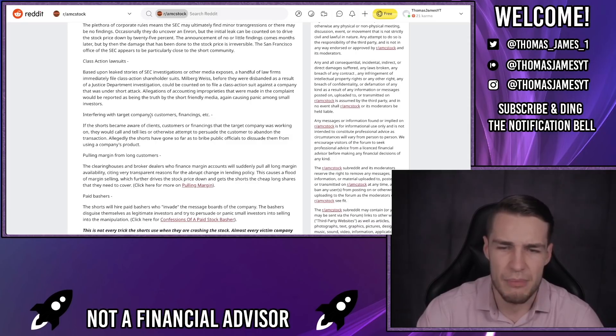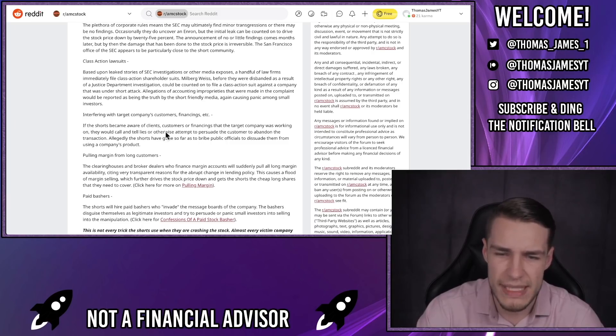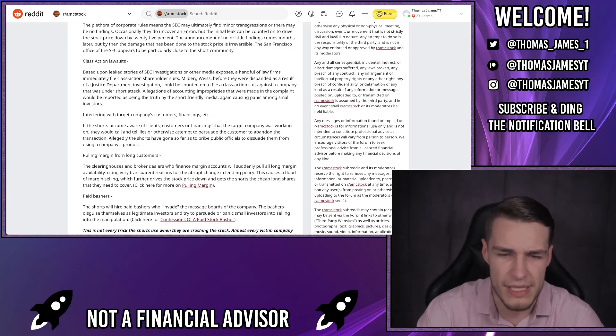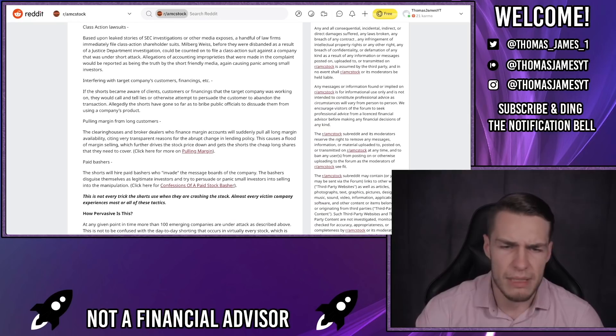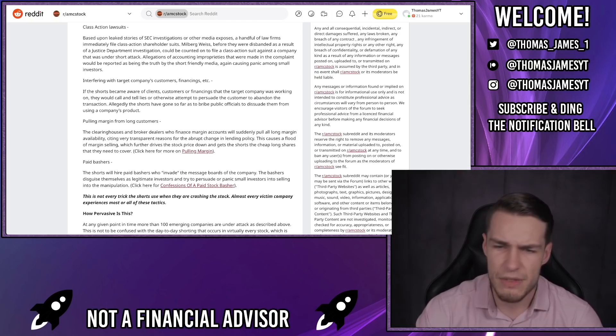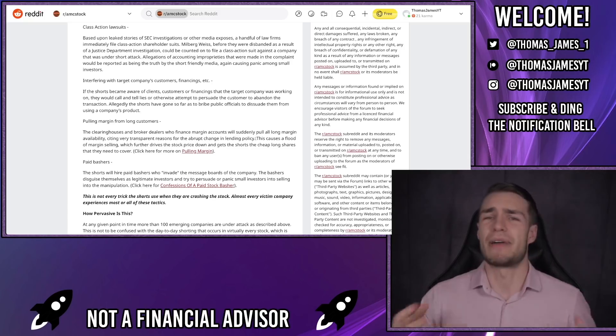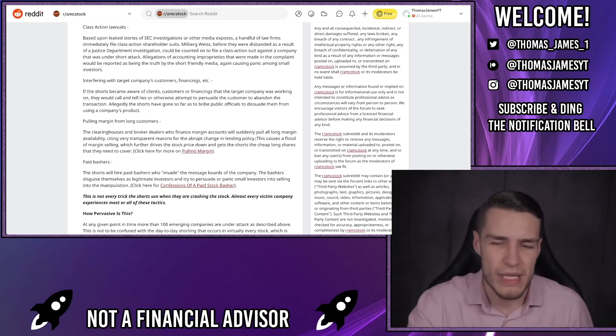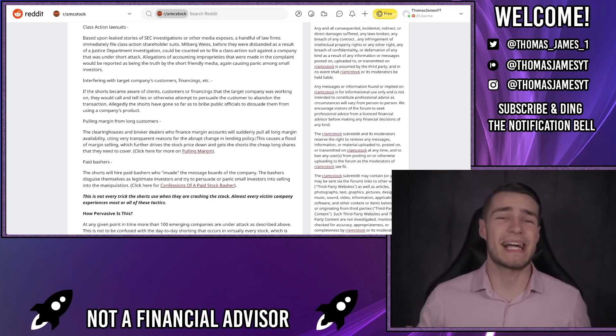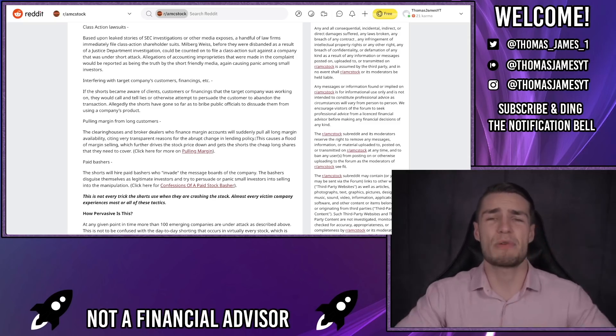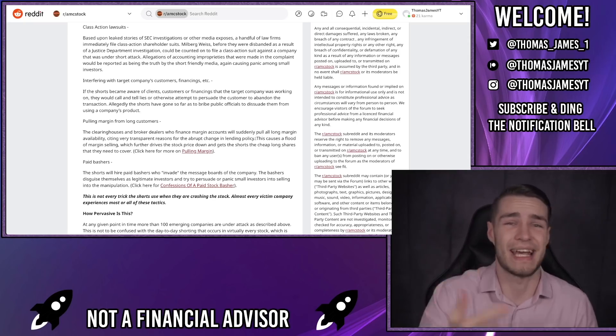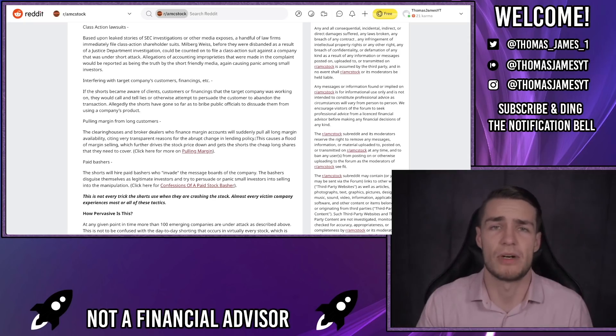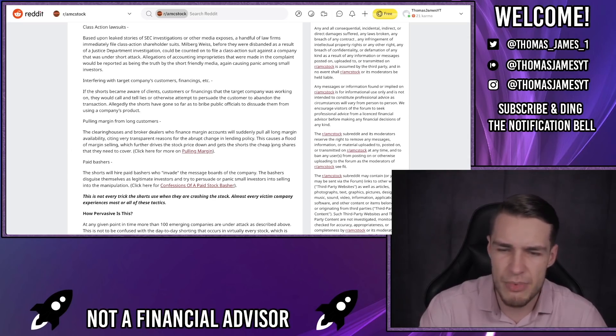Interfering with target companies' customers, financings and more. If the shorts became aware of clients, customers or financings that the target company was working on, they would call and tell lies or otherwise attempt to persuade the customer to abandon the transaction. Allegedly the shorts have gone as far as to bribe public officials to dissuade them from using a company's product. Pulling margin from long customers. The clearing houses and broker dealers who finance margin accounts will suddenly pull all long margin availability, citing very transparent reasons for the abrupt change in lending policy. Bearing in mind this is a 2014 article that's explaining exactly what Robinhood did and exactly what most large brokers did by restricting the margin availability on AMC, GameStop and a bunch of other meme stocks. This causes a flood of margin selling which further drives down the stock price and gets the shorts the cheap long shares they need to cover.